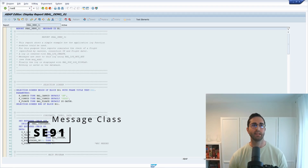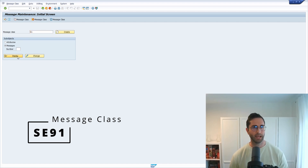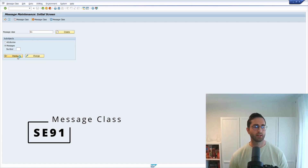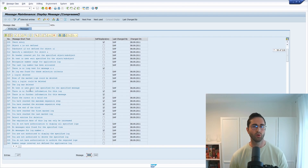When using application logs, there is one important message class accessible via the SE91 transaction. Here you enter 'BL', click on display, and you can see all the messages that are being used when working with the application log.